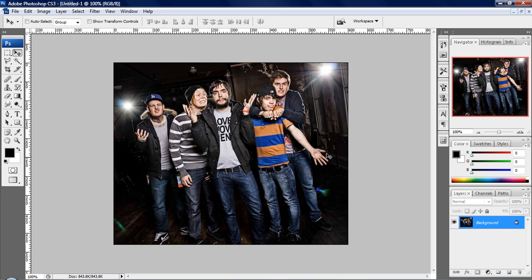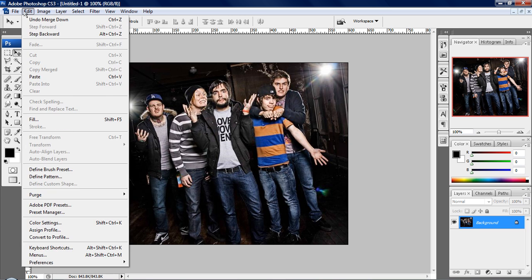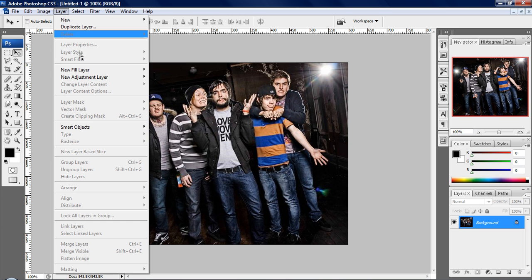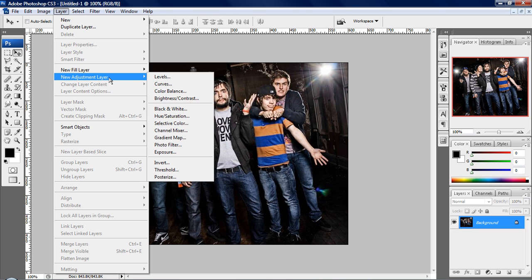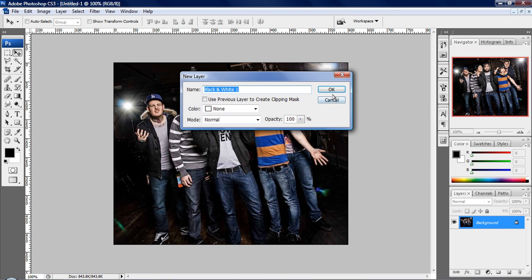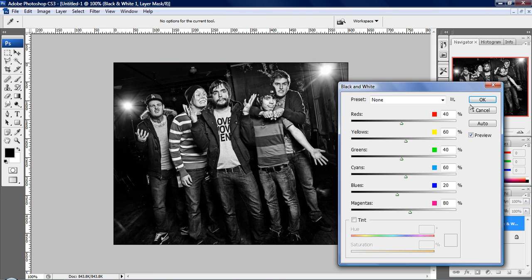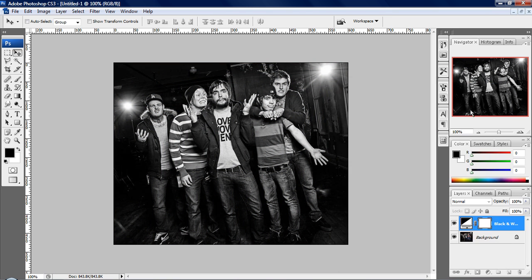Alright, so what you're going to do is first you want to make the photo black and white. Several ways you can do it. One is go to adjustment layer and then black and white, then hit OK and it will be black and white.